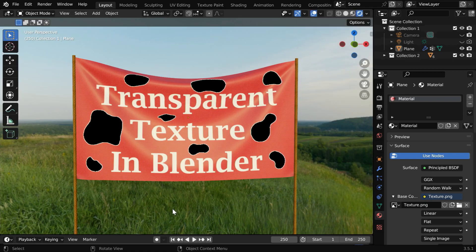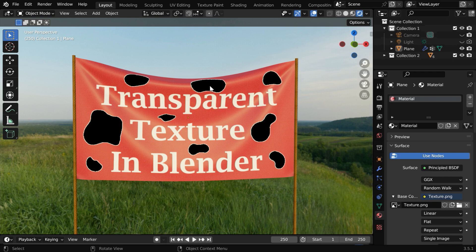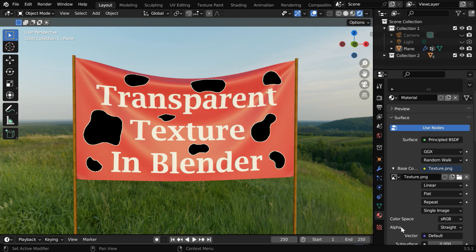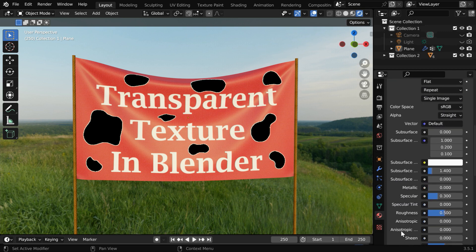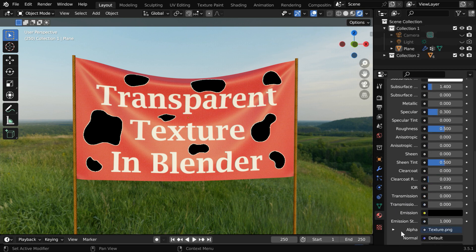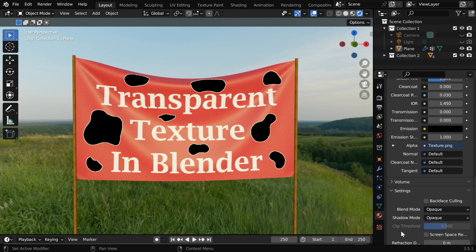While this setup works fine for Cycles, for Eevee you'll discover that these areas still aren't showing as transparent. So we need to go down the settings for this material and change one thing.